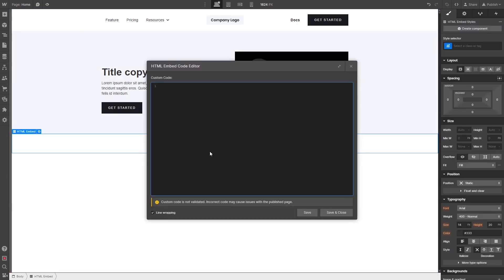Now in the HTML embed code window that opens, simply paste the widget code you've copied before. Click the save and close button.